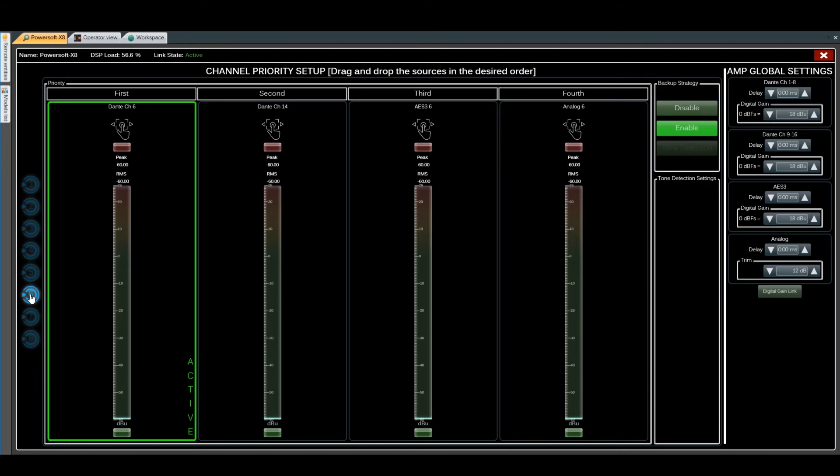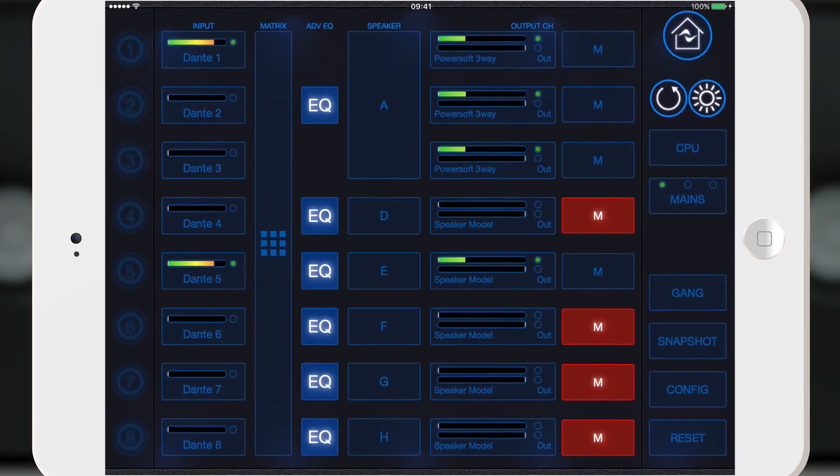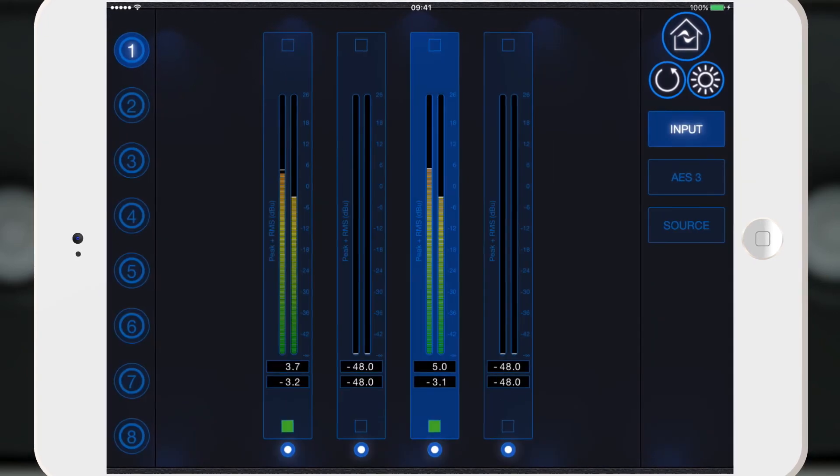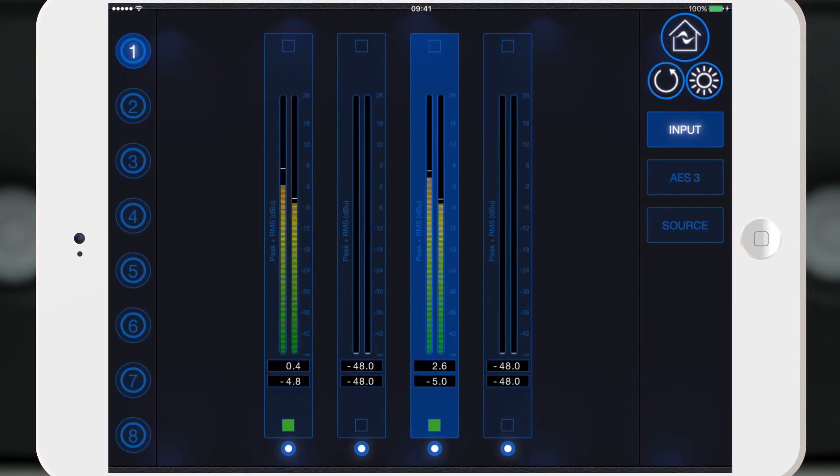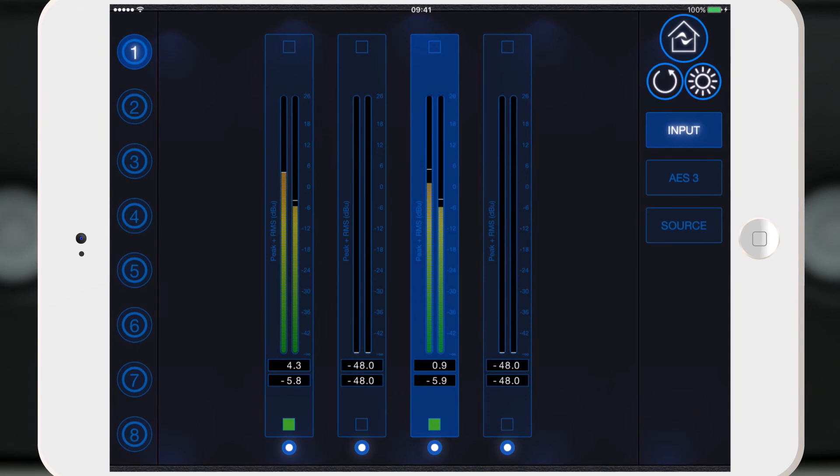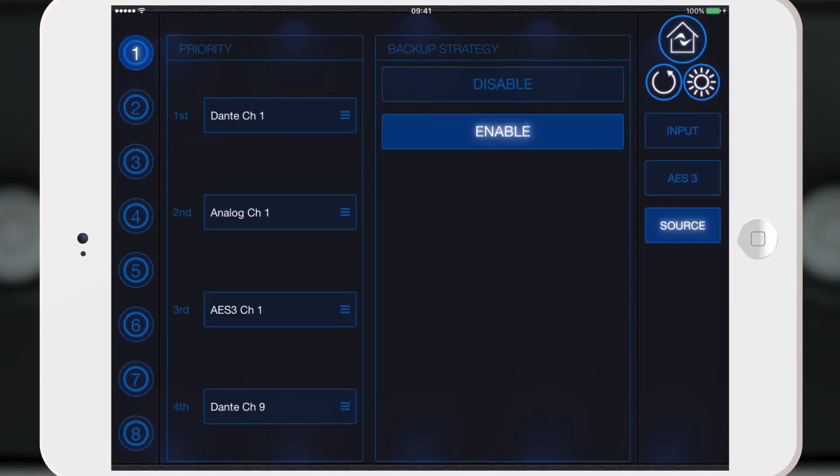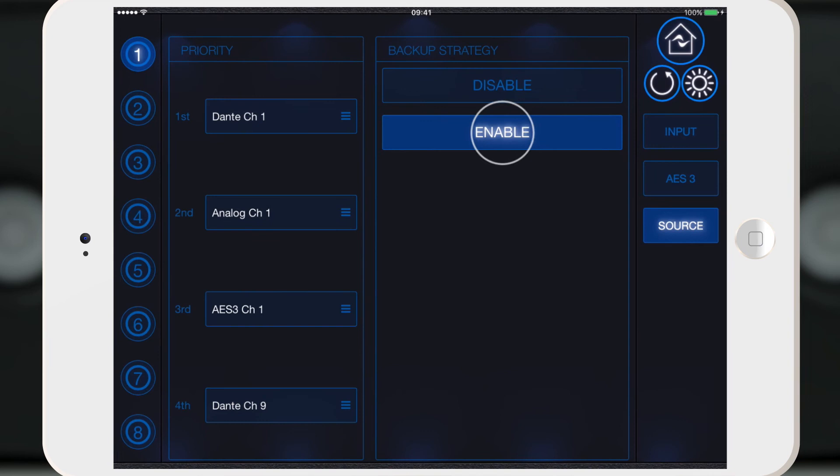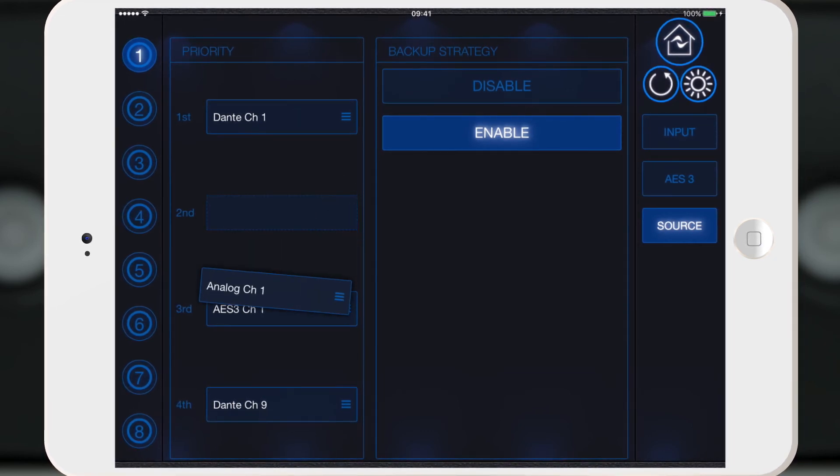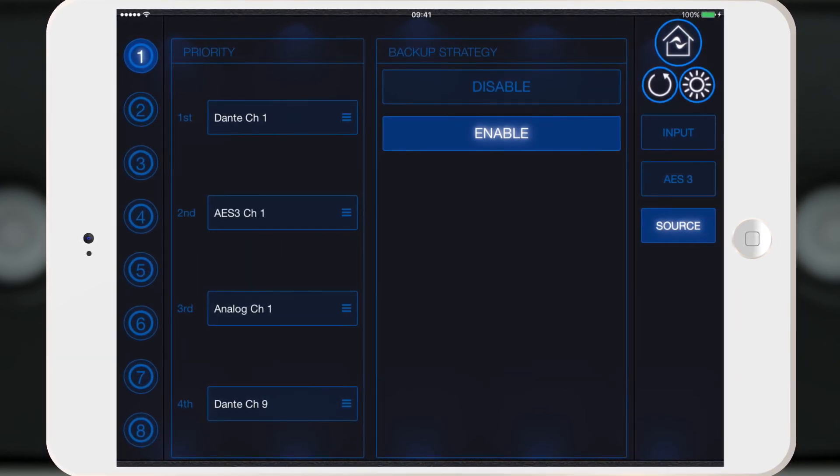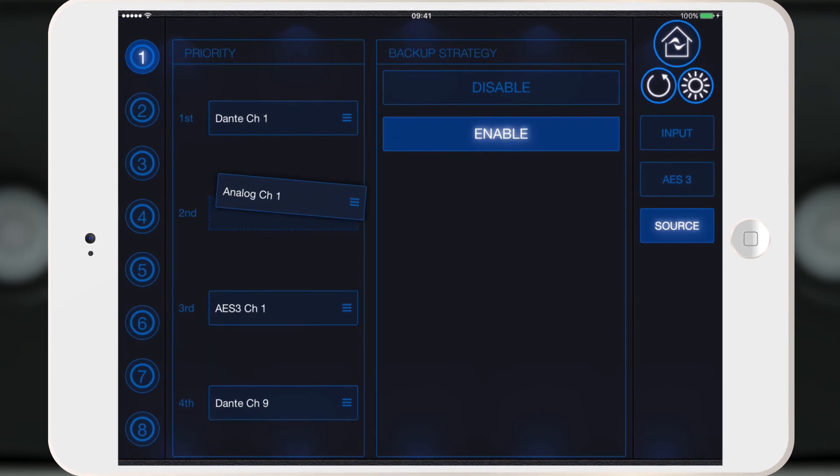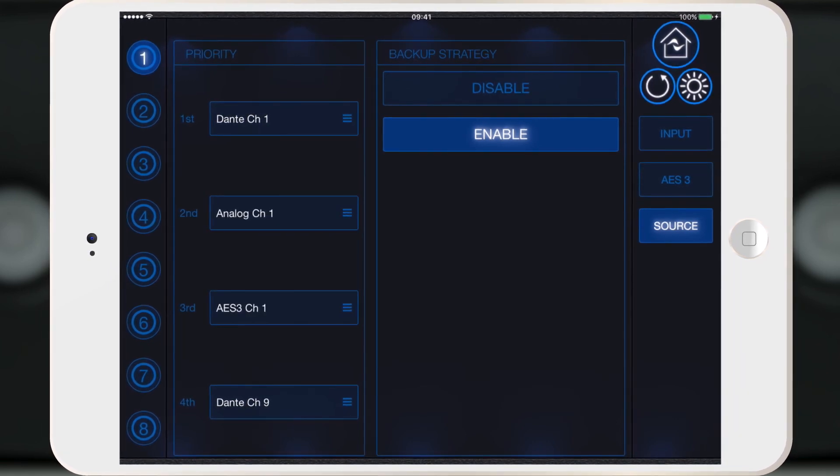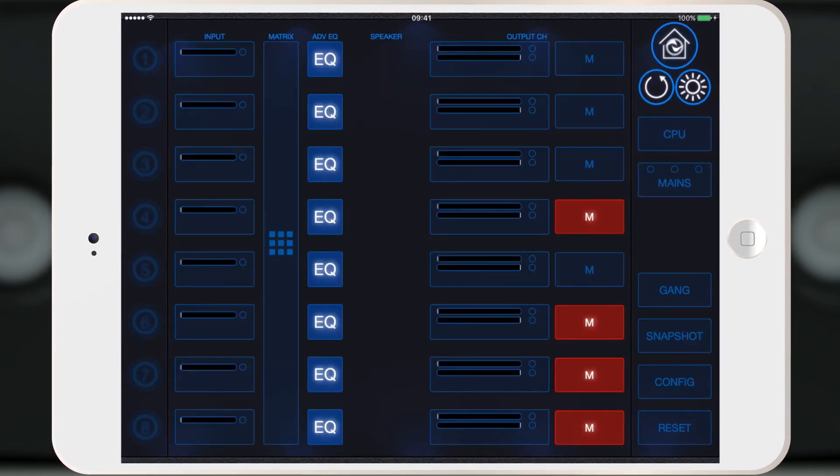To access the X-series panel, go to the Source Selection label and select input Dante 1. Here we have an overview of the input signal. Under Source, we can enable or disable the backup strategy channel by channel, and order priorities by dragging and dropping.